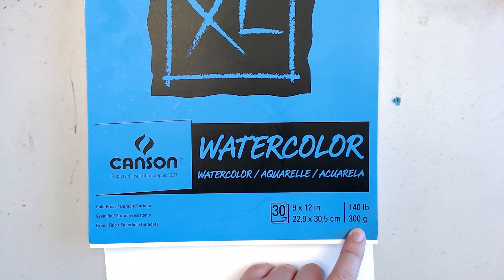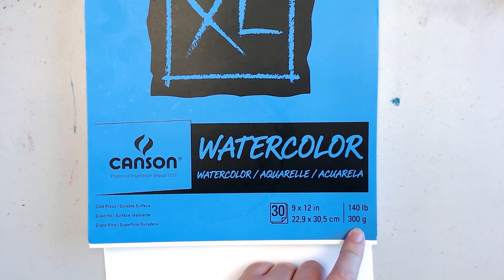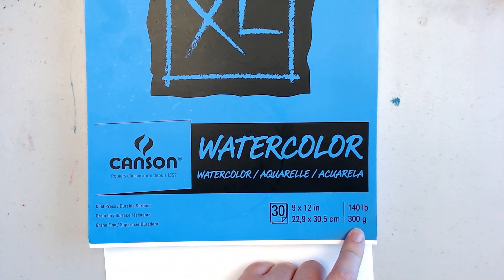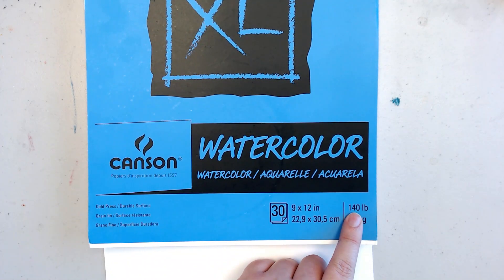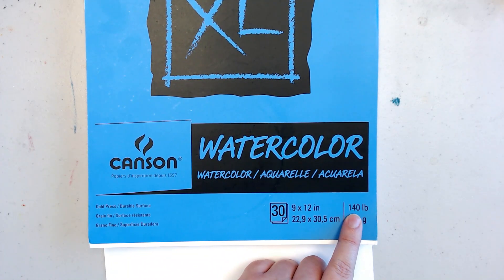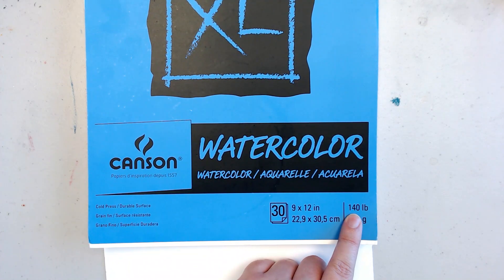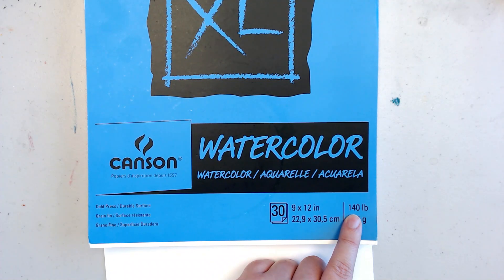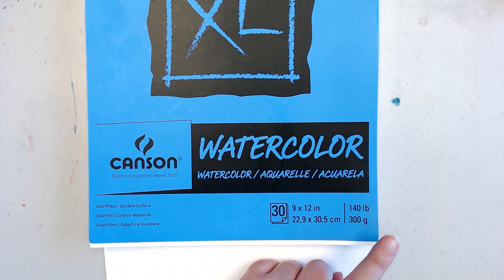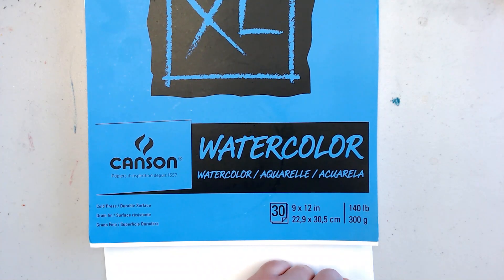When you do watercolor paper for an actual project, you want something at least 140 pounds or above. The next size up I believe is 260 pounds and then 300 beyond that.